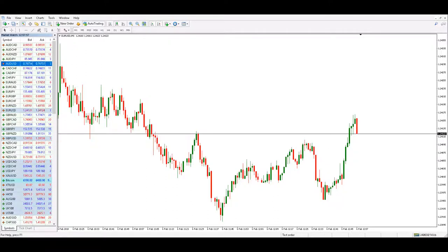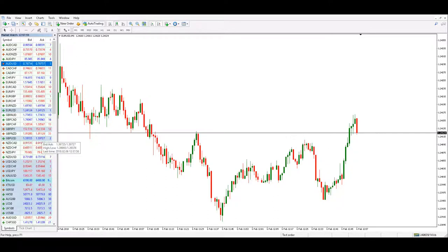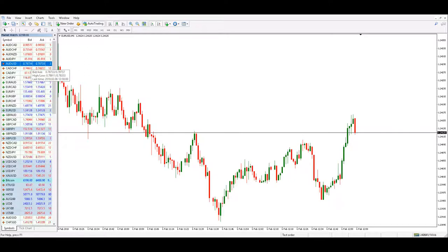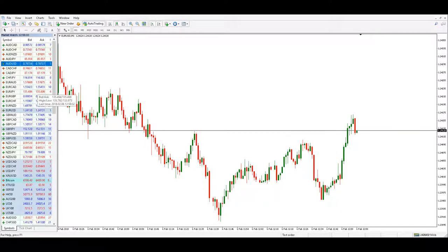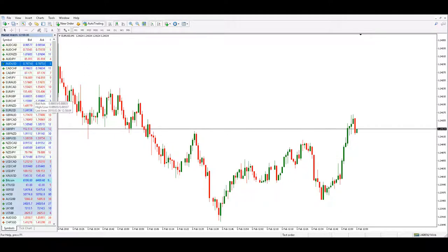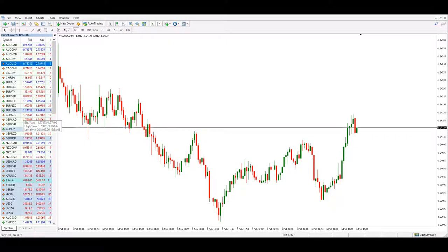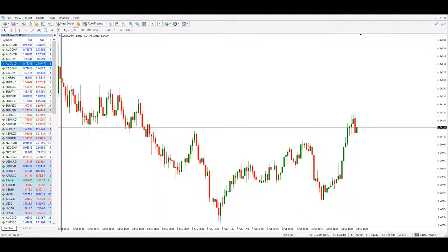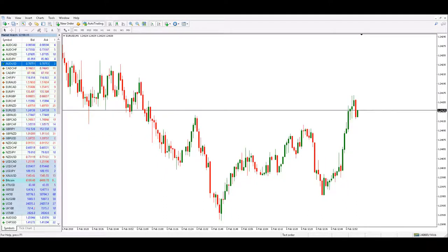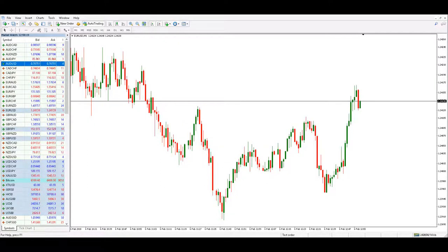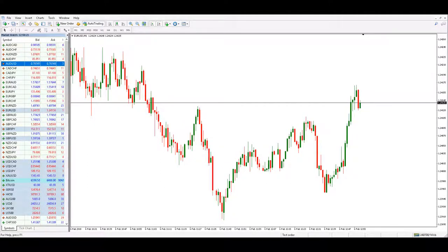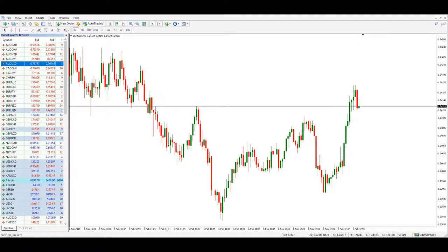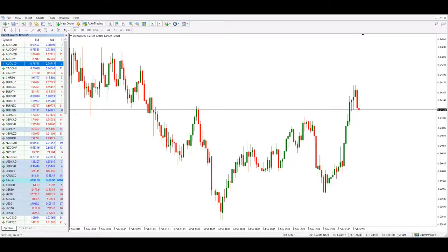On another currency pair we have a different spread. If the currency pairs are majors, usually the spread should be lower. If the currency pairs are crosses or exotics, the spread could be very high. It all depends on the broker's data feed and its liquidity providers.